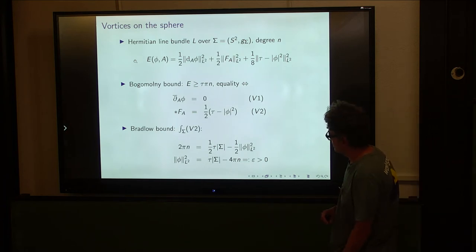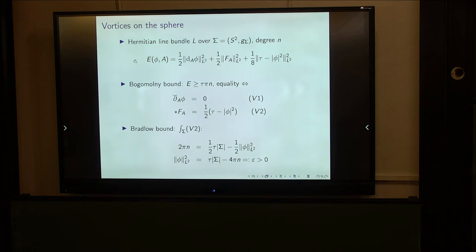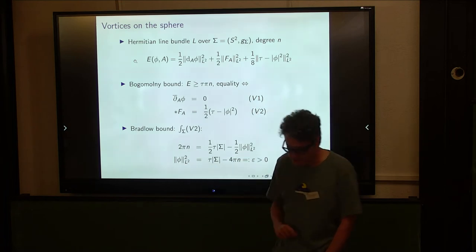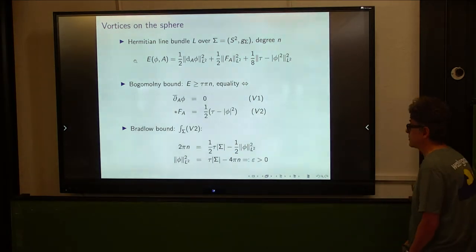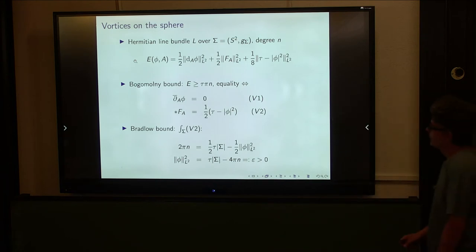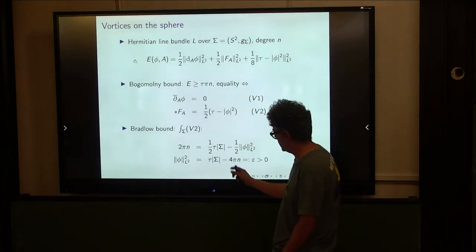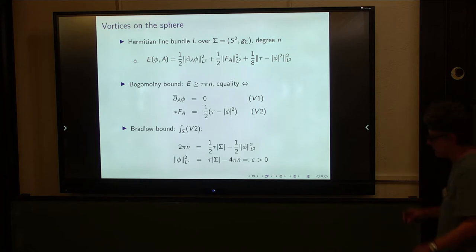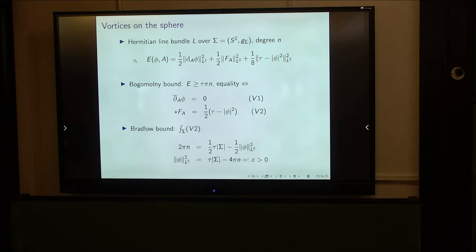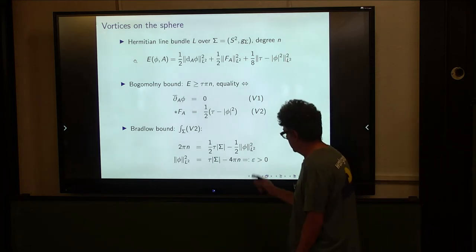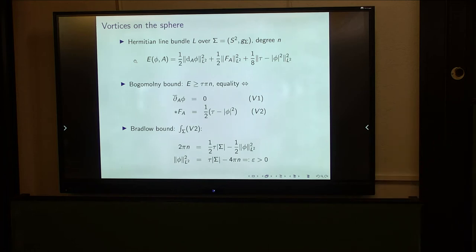Bradley made a simple but astute observation: if you integrate the second PDE over the surface sigma, you get a constraint. The left-hand side gives 2 pi times the degree of L (the topological invariant), and on the right-hand side you get half tau times the area of your surface minus half the L2-norm squared of your section. Every solution of this system — called vortices — has the same L2-norm. The squared L2-norm always equals epsilon := tau times the area of sigma minus 4 pi n. Since this is a squared norm, epsilon cannot be negative. I'll call this quantity epsilon, though I should note it must be bigger than or equal to zero.